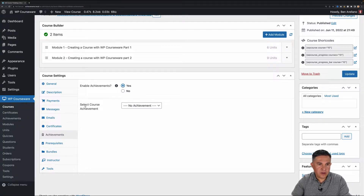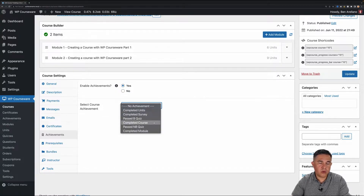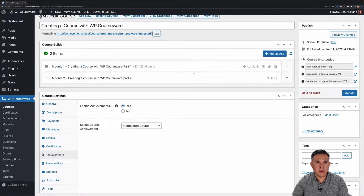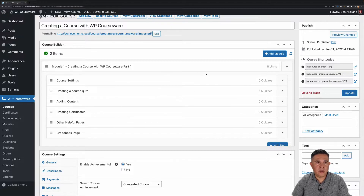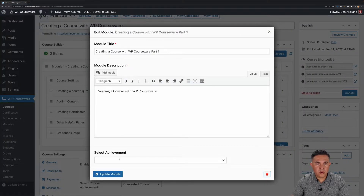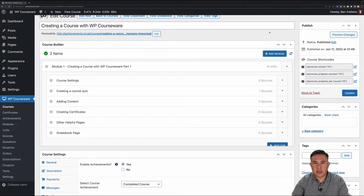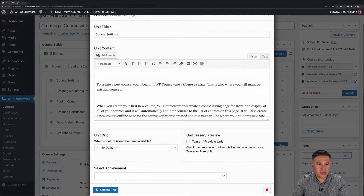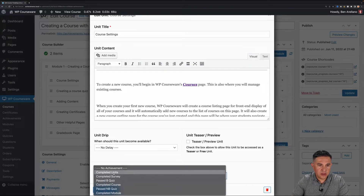We want to enable achievements for this course. Then you have the next option: Select Course Achievement. This achievement is awarded when you complete the course. I have a 'Completed Course' achievement so I'm going to go ahead and set that. Now I've got two modules and within the first module I've got six units. I'm going to edit my first module and select an achievement — I'll give it the 'Completed Module' achievement, which automatically saves. Then I'm going to go through the various units and give each one a 'Completed Units' achievement.